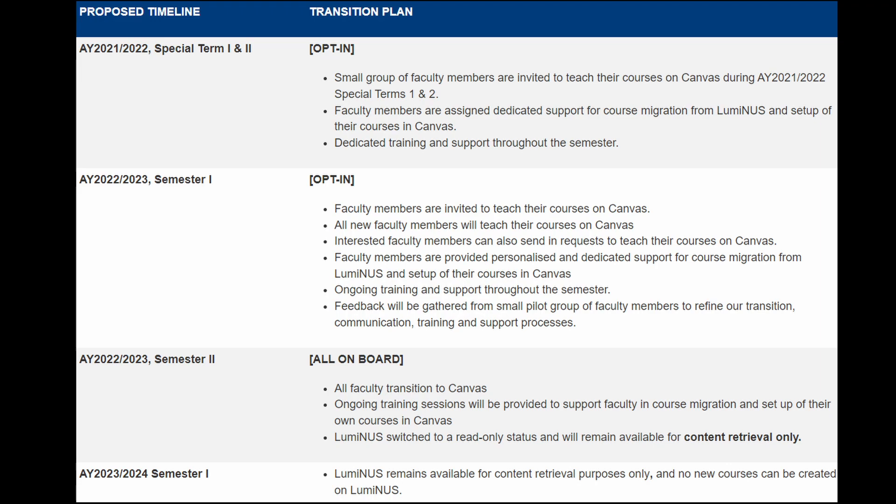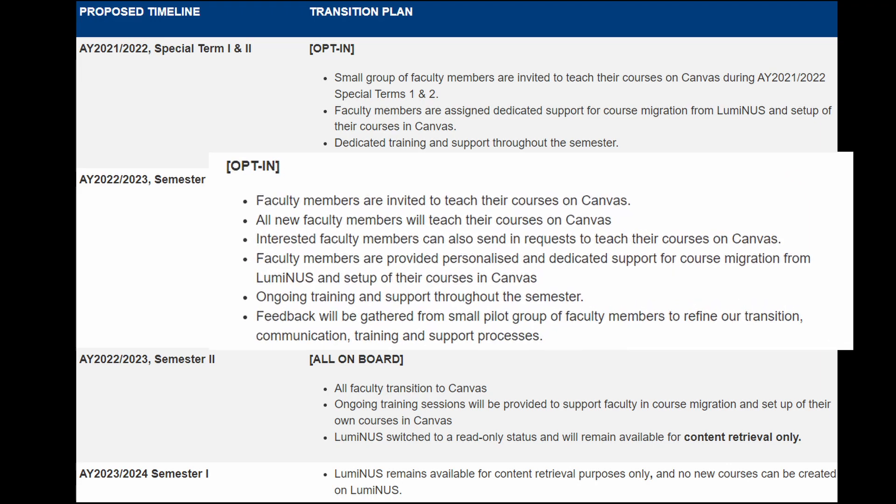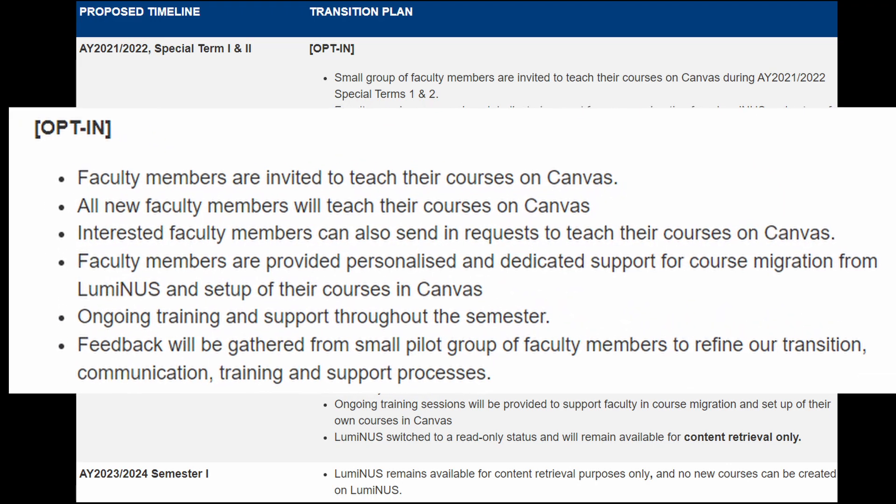By the next semester in August 2022, Canvas will be used by new faculty members and current lecturers may upload their modules onto Canvas instead of Luminus. There'll most likely be teething and other issues, but we'll just have to bear with it.